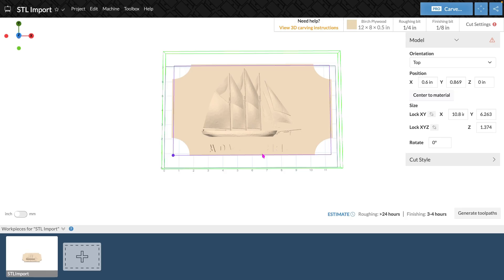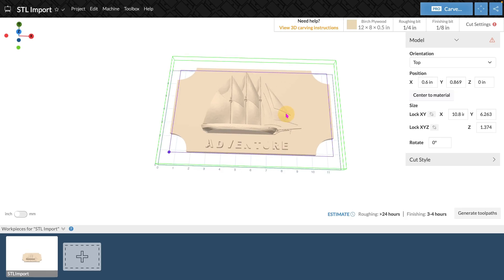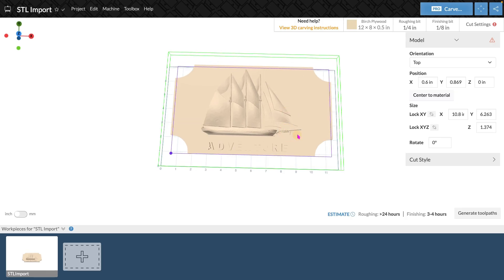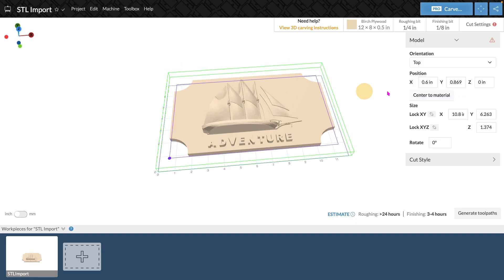Once your file has imported, you'll be brought to the 3D and Easel Pro carving screen and you'll be able to make adjustments to your file before starting to carve.